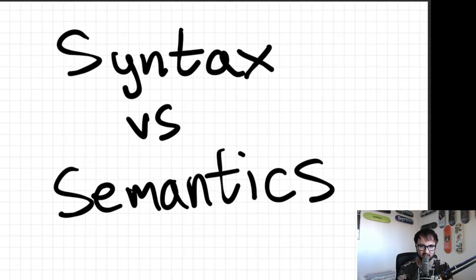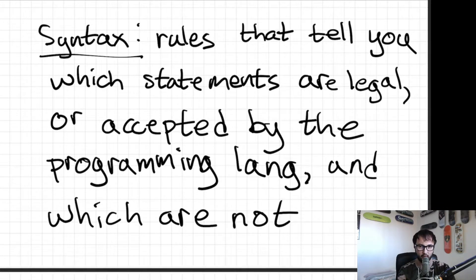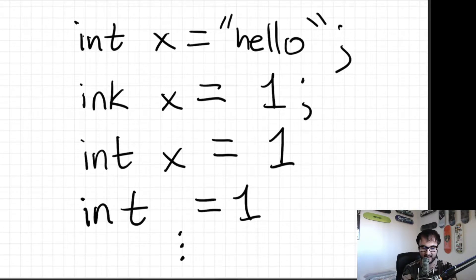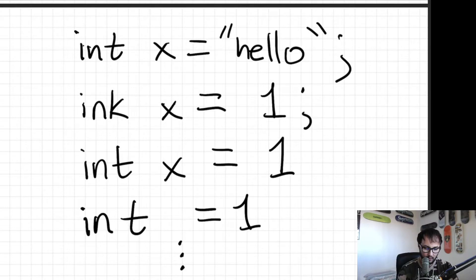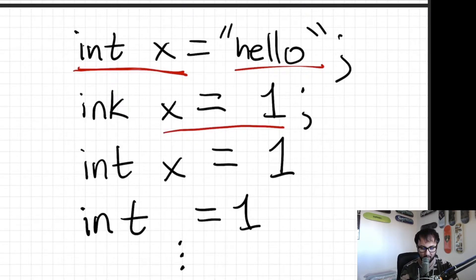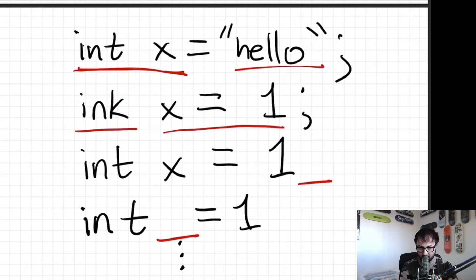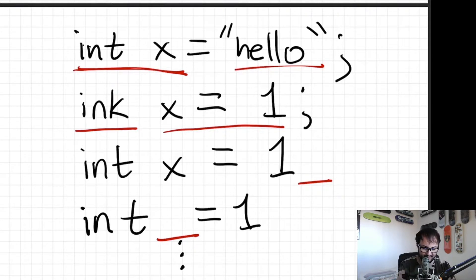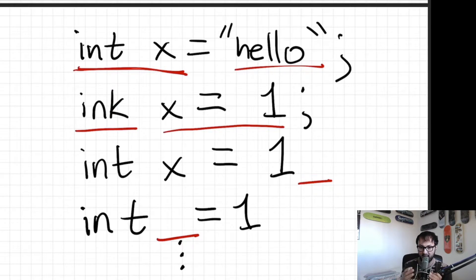So now let's talk a little bit about syntax versus semantics. Syntax are the rules that tell you which statements are legal or accepted by the programming language and which are not — pretty much they're compiler errors. Some examples include: trying to put a string into an integer variable, spelling 'int' wrong, forgetting a semicolon at the end, or forgetting to put an identifier for a variable. There are infinite compiler errors you can run into. Syntax defines what you can type into the text editor that the computer will be able to read.